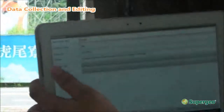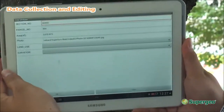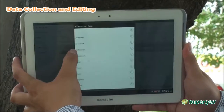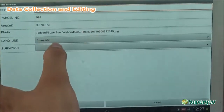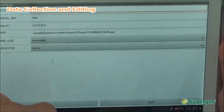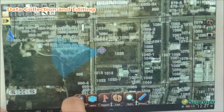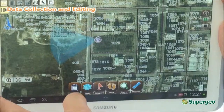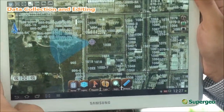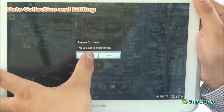Turning to the back here, you can see more clearly. The land use here is actually a brownfield, so I'm going to select brownfield. The surveyor is me again, Danny. I'll hit OK. Now you can see the parcel data has been added. When you're finished, you can simply hit the back button to save and finish the editing.